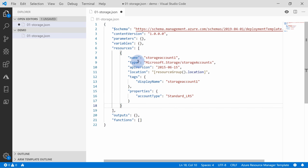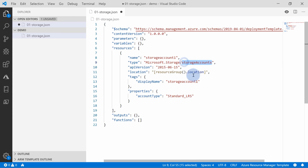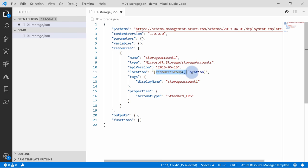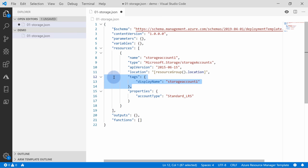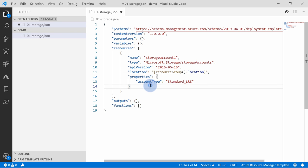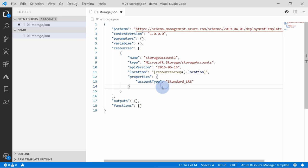It fills the most important fields: name, type — which is resource provider name slash the name of the service — API version, and location, which will be the same as the resource group location. It will automatically add tags, though that section is optional. You define the replication type and performance of your storage. You can save this template and deploy it right now.